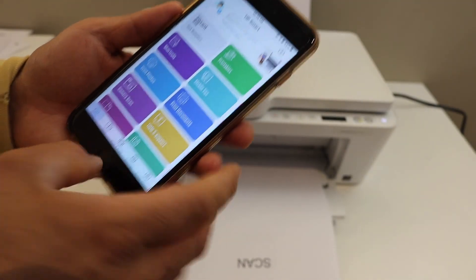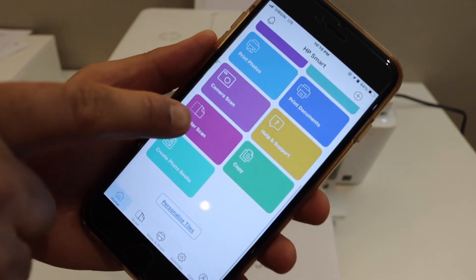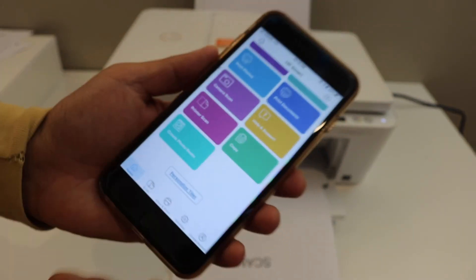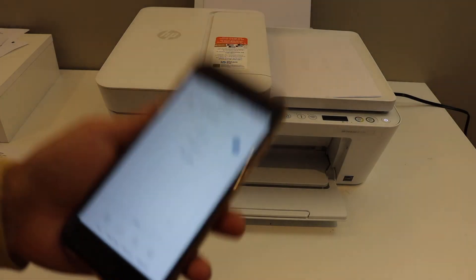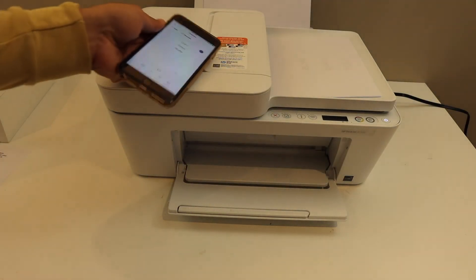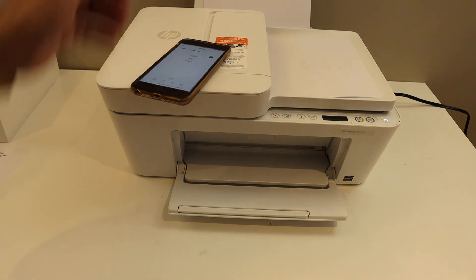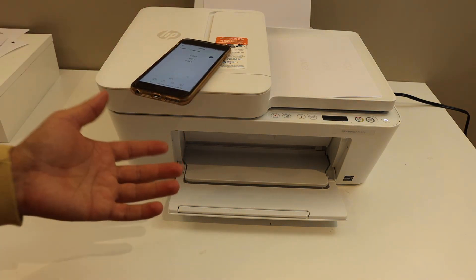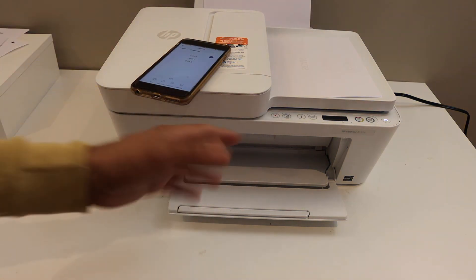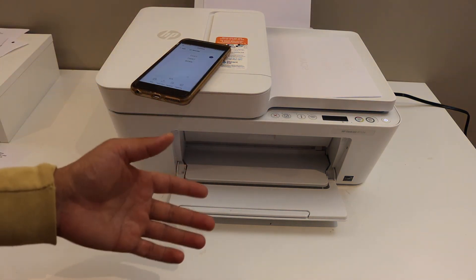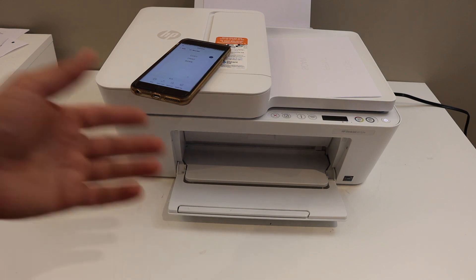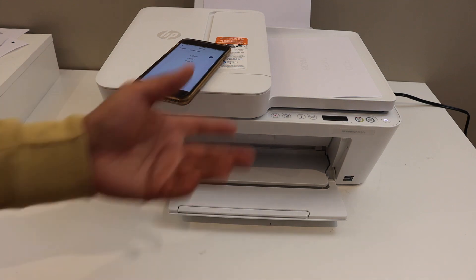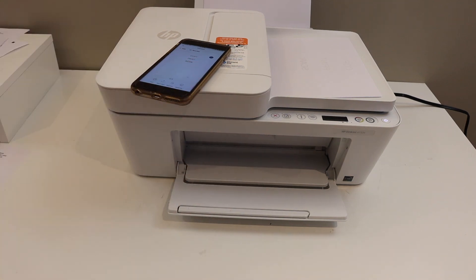Same way we can do the scanning. You can use the printer scan option and you can start the scanning as well. So this way we can use the printer's inbuilt Wi-Fi for wireless printing and scanning. Inbuilt Wi-Fi is a great option. Overall, it's a good printer for home or office user as well. Thanks for watching.